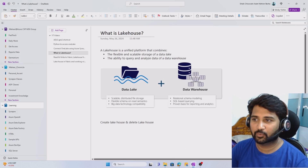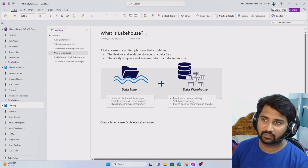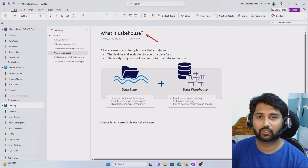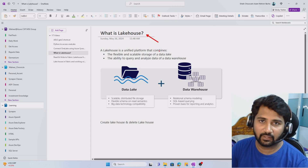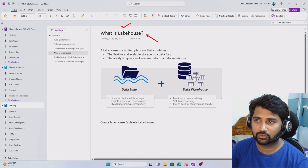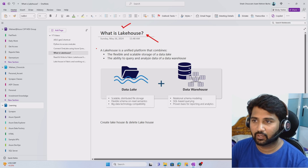Hi friends, welcome to Opastity's YouTube channel. This is part 15 in the Microsoft Fabric playlist. In this video, let's try to understand what is Lakehouse and how to create it.